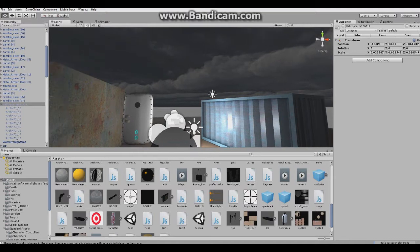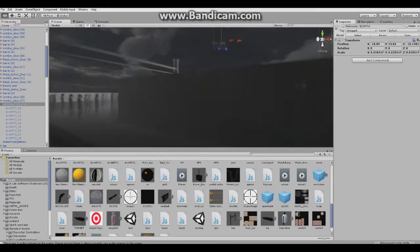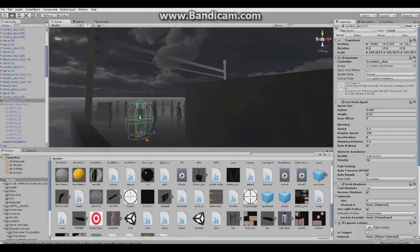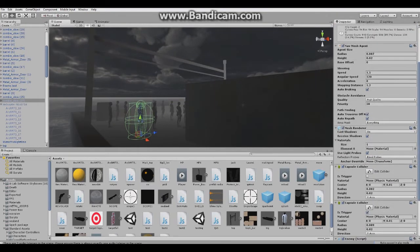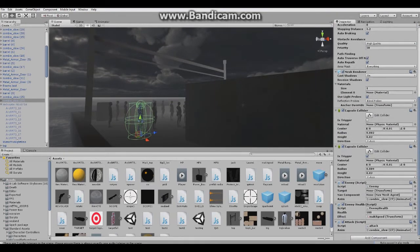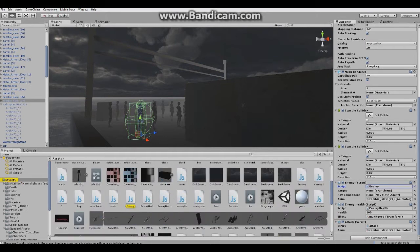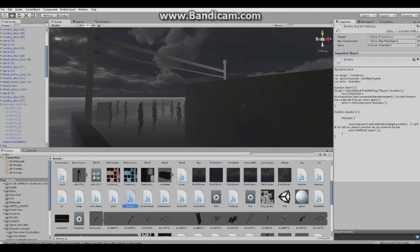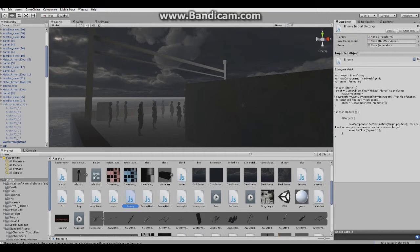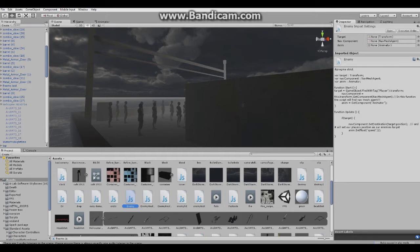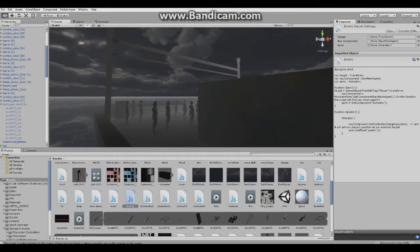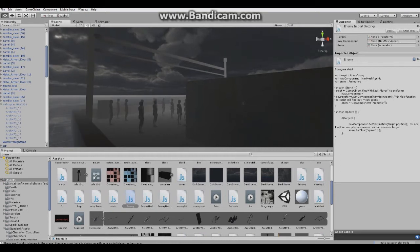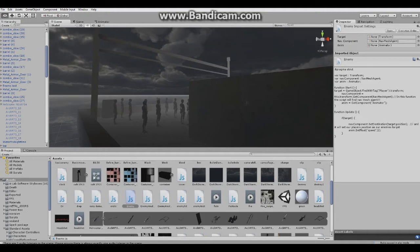The only thing I changed from the past FPS tutorials I made is that the zombie doesn't... you don't have to drag the destination of the zombie onto the transform. The zombie finds the object, the transform with the tag 'player', and it finds it and tracks down the position. So it's changing the position based on the player position.